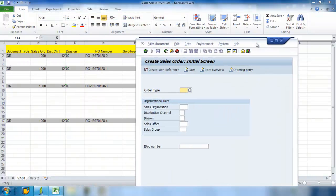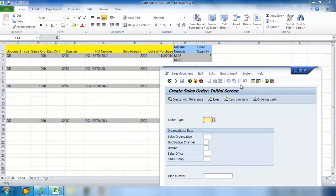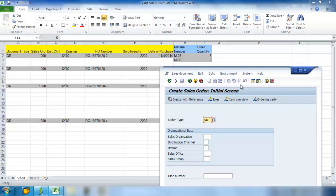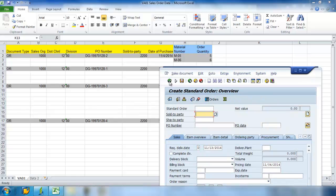Now I need to enter data. We have Order Type OR, Sales Organization 1000, Distribution Channel 12, Division 00. So I'm done with this view.